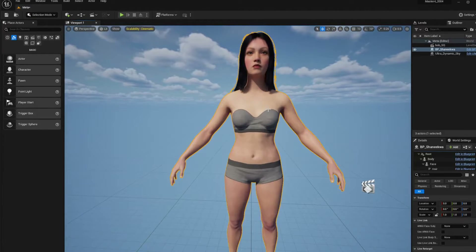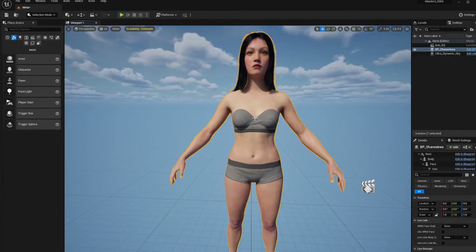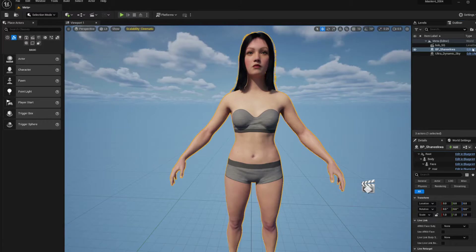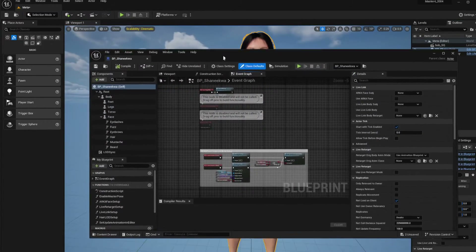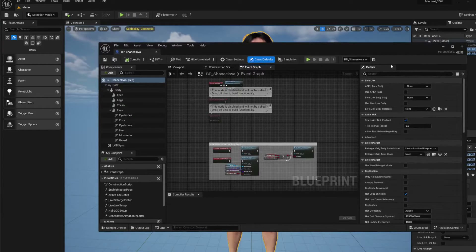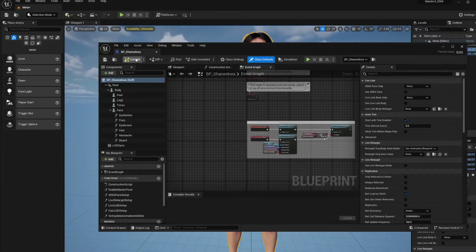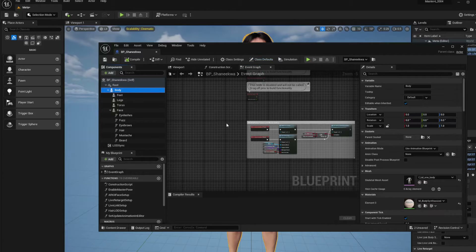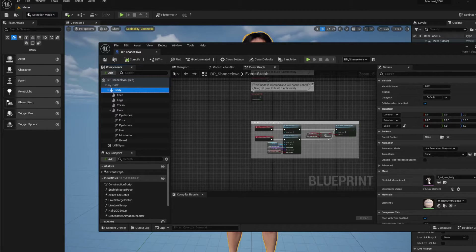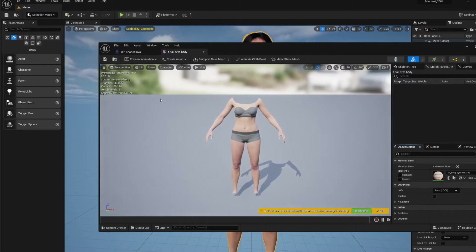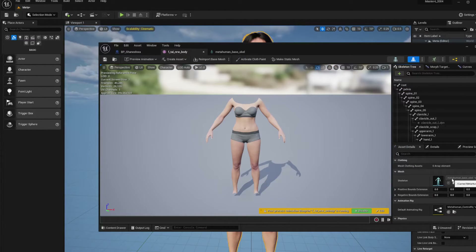In Unreal Engine, take the same MetaHuman you used for MetaTailor. First we need to find out what skeleton it's using. Click on the MetaHuman in the Outliner, edit its BP, and click on the Body component. Double-click it and you'll see it's using the MetaHuman Base Skeleton.